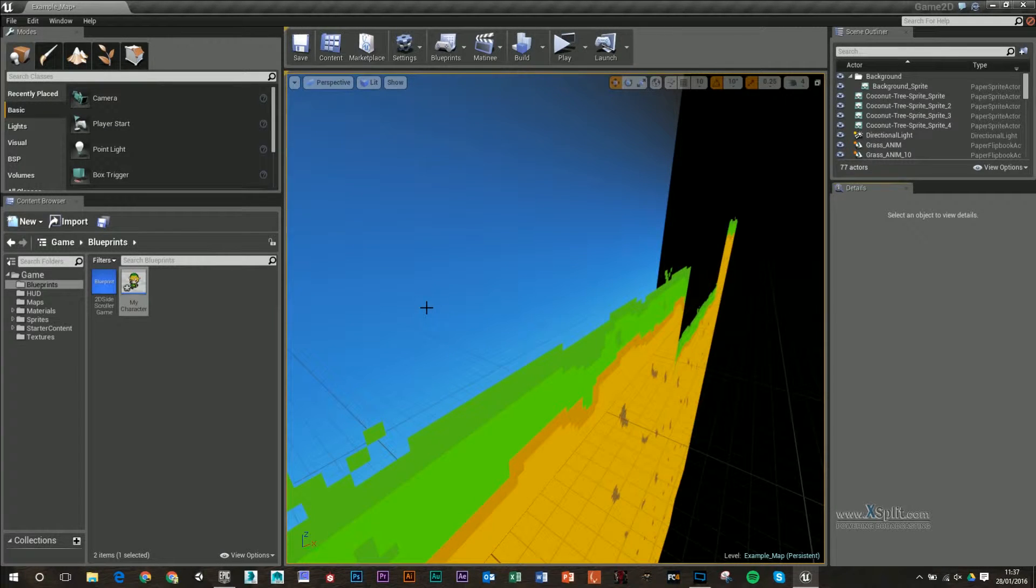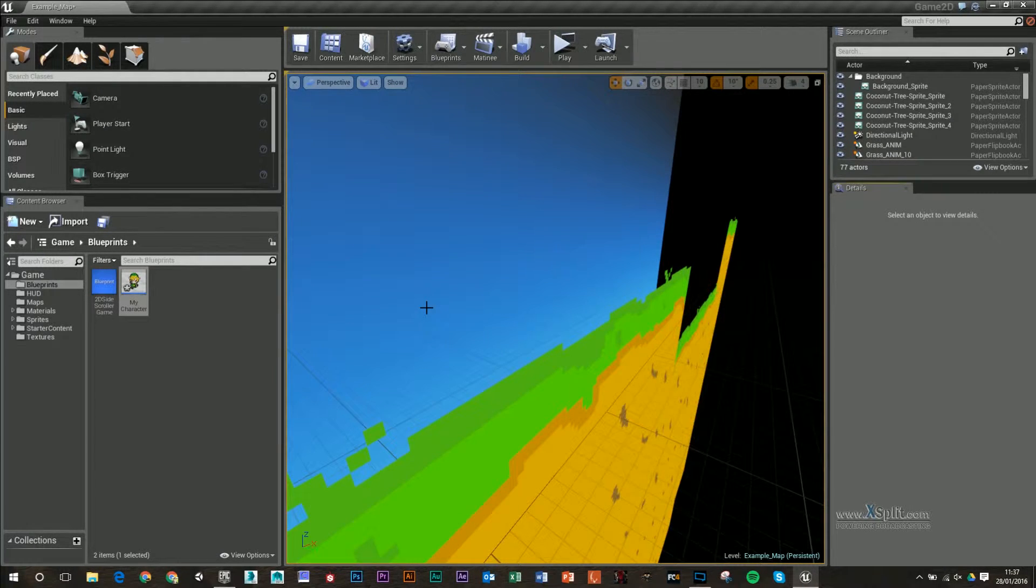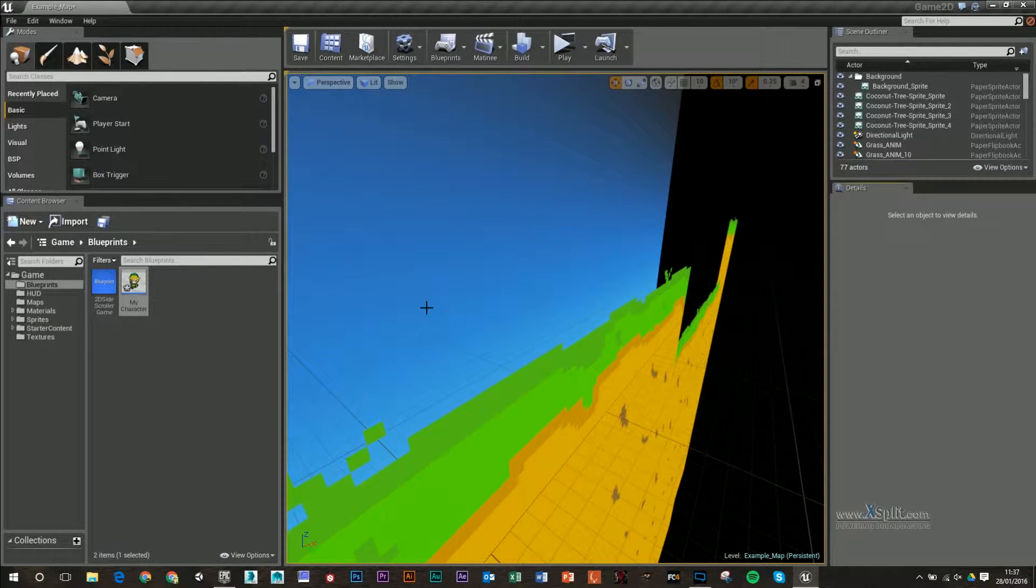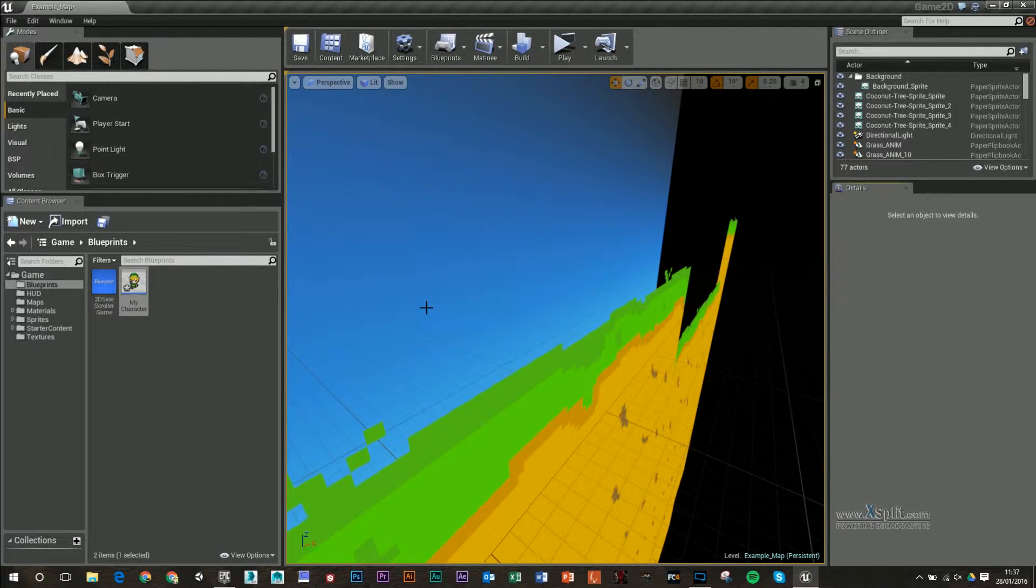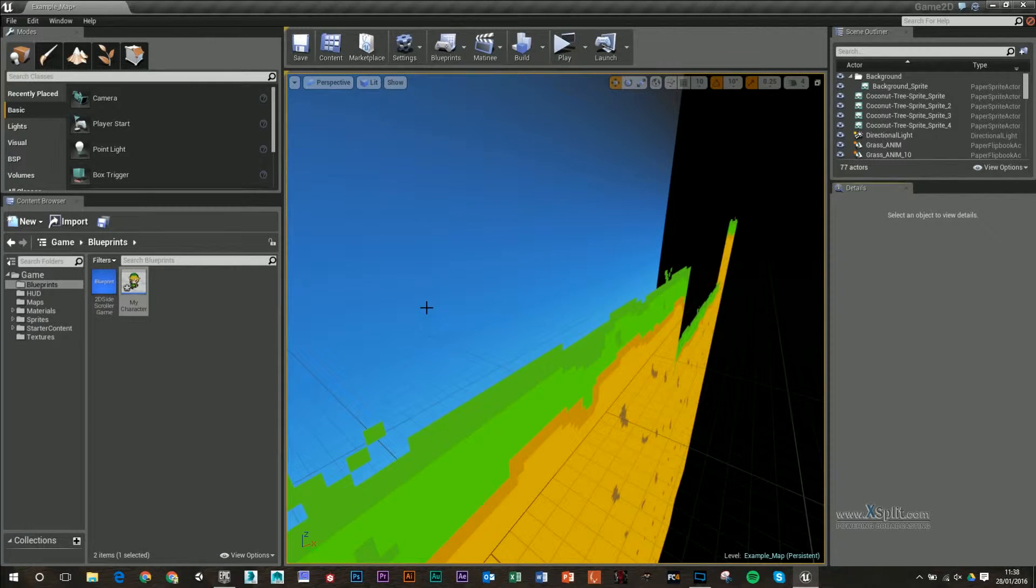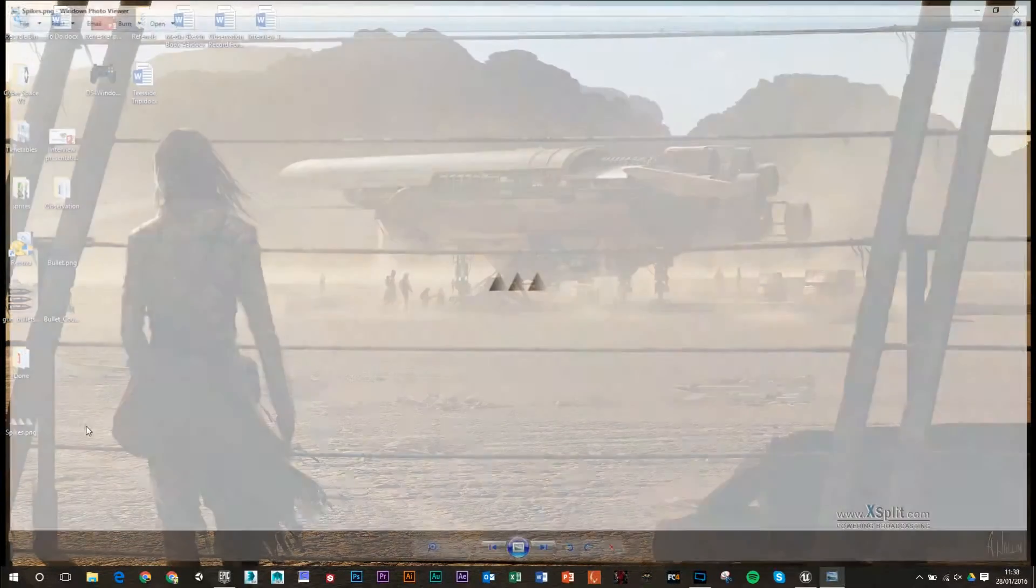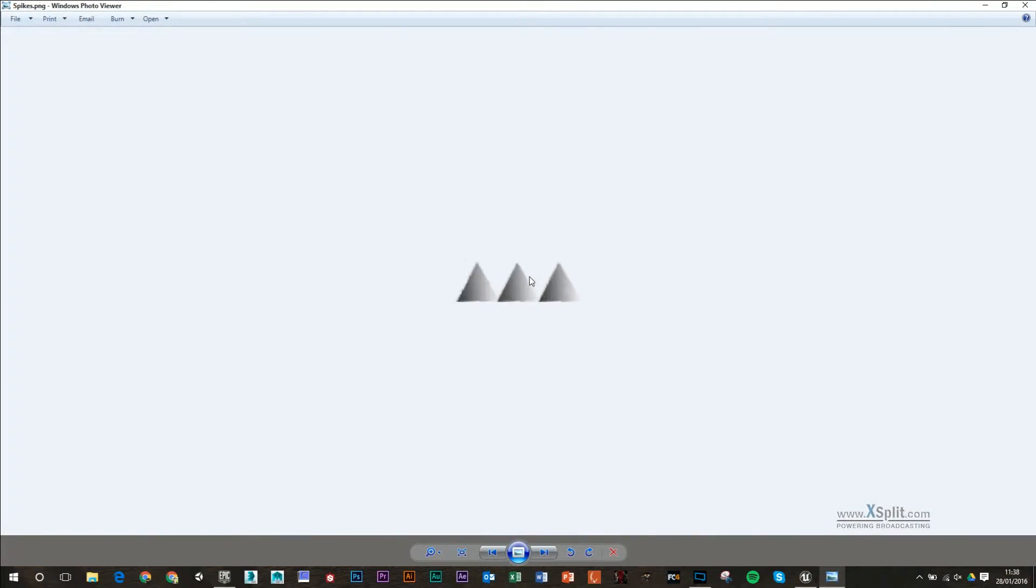In this video, I'm going to go over a damage system which is going to link into our health bar that we have in our HUD. I've made a very simple set of spikes. You can get this in the Google Classroom under Unit 70. When we walk into it, it's going to take health off us, but it's also going to force us back and disable input for a while as well.